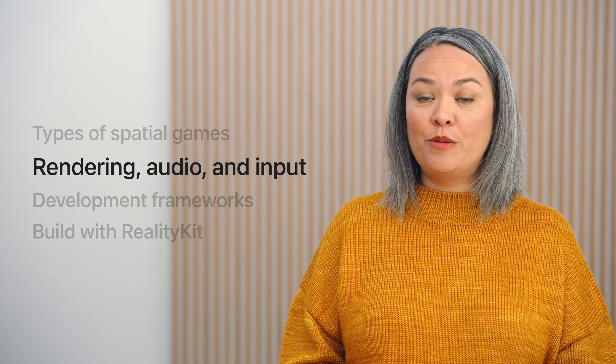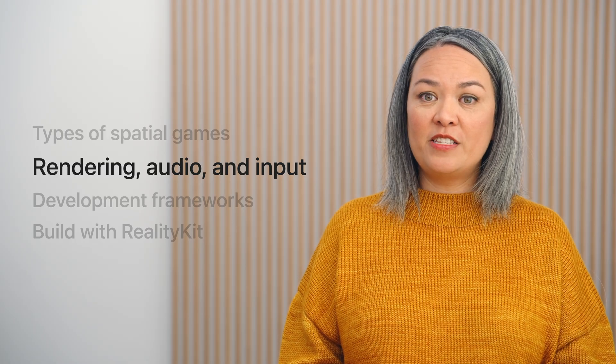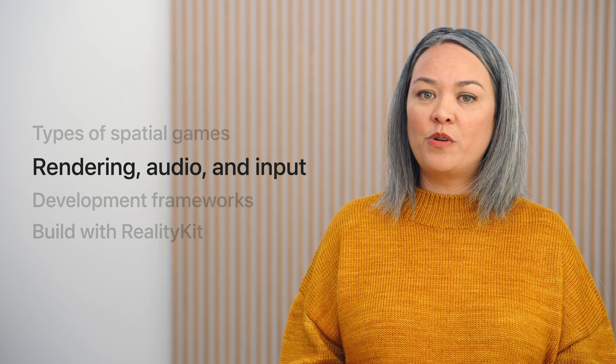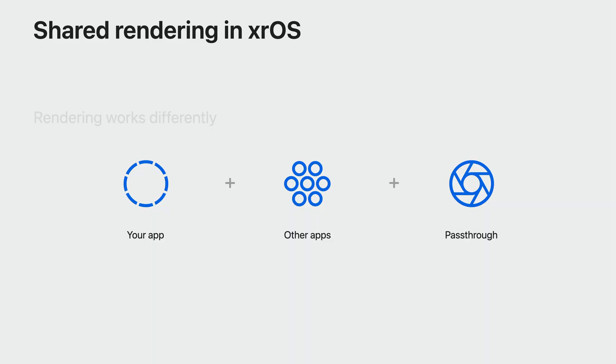Rendering, audio, and input work differently on this device than you might be used to on other platforms. When you're running in a shared space, the content from your game is drawn together with content from other apps, system UI, and pass-through. Since the rendering is shared, the frameworks ensure that all apps are good citizens, and their rendering doesn't interfere with other apps. In this mode, you can use surface shaders and geometry shaders through MaterialX.